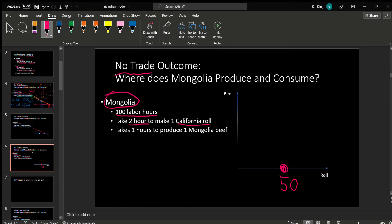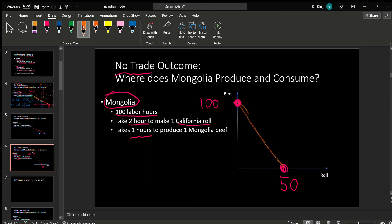If Mongolia decides to spend all labor hours on beef, it takes 1 hour to make 1 beef, so 100 hours would make 100 beef. This dot here corresponds to spending all hours on beef. Connecting them with a straight line.